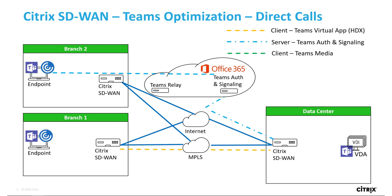When the Teams peers are both located on your intranet, as we see here, Teams will try to communicate directly and the RTP flows will be routed via the Citrix SD-WAN overlay network.